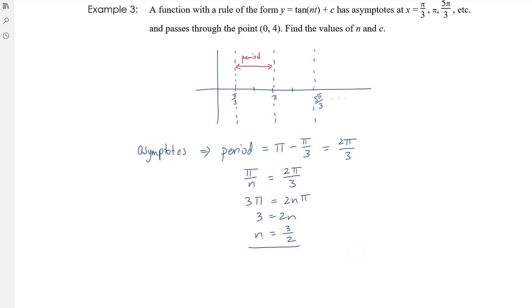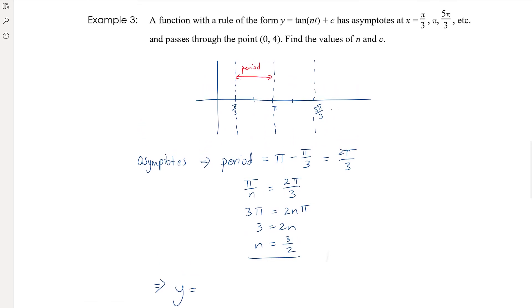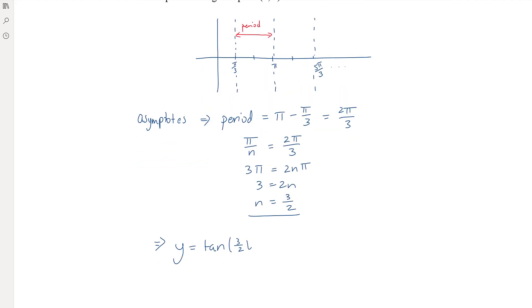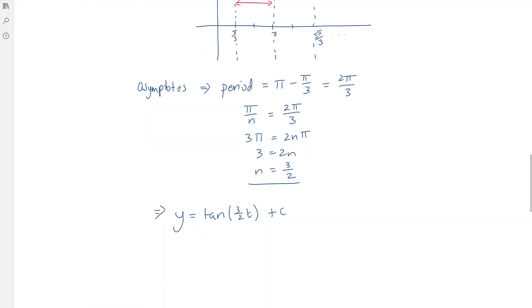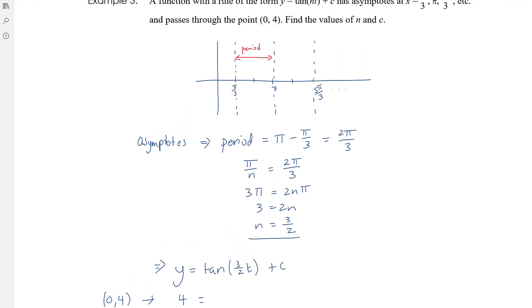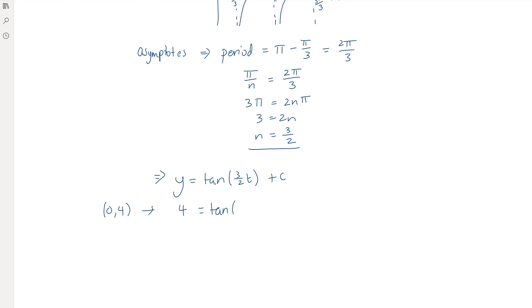Now we find c. Our equation is y = tan(3t/2) + c and we use the point (0, 4). Since tan(0) = 0, substituting gives 4 = 0 + c, so c = 4. You can also reason this directly: without the vertical shift the tan graph passes through (0, 0), so shifting up by c to pass through (0, 4) means c = 4. There are some questions for you to do from 6i on these topics.